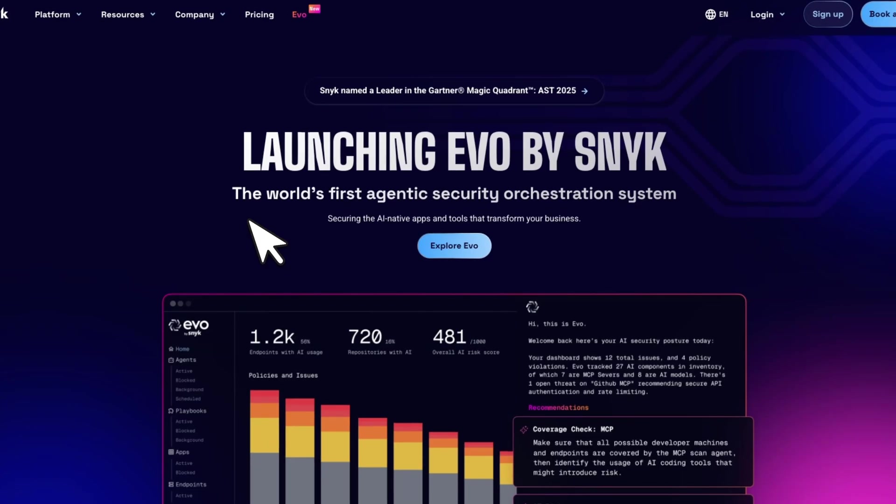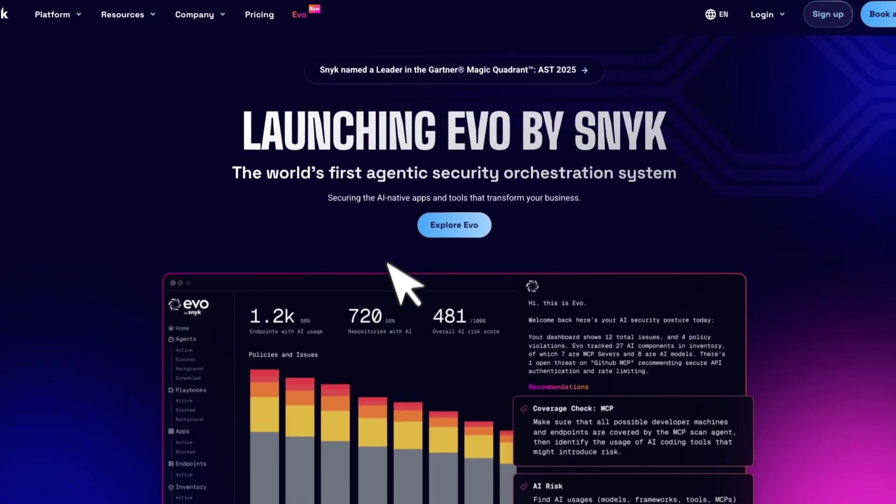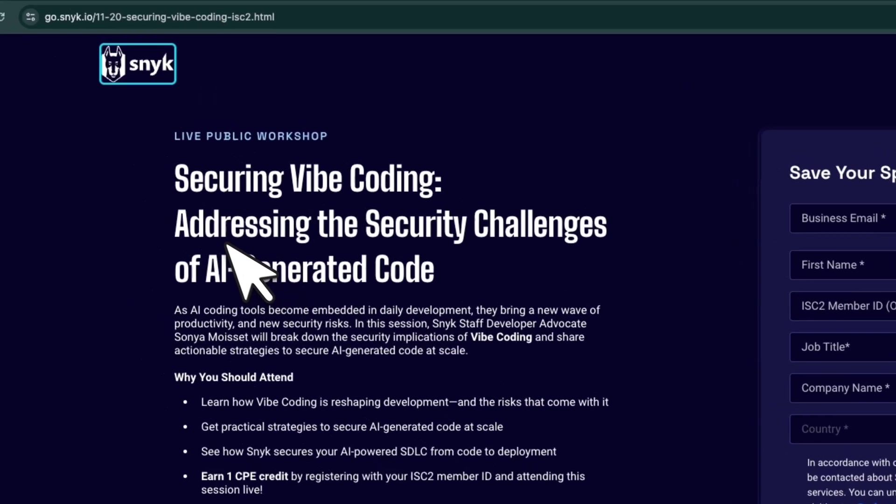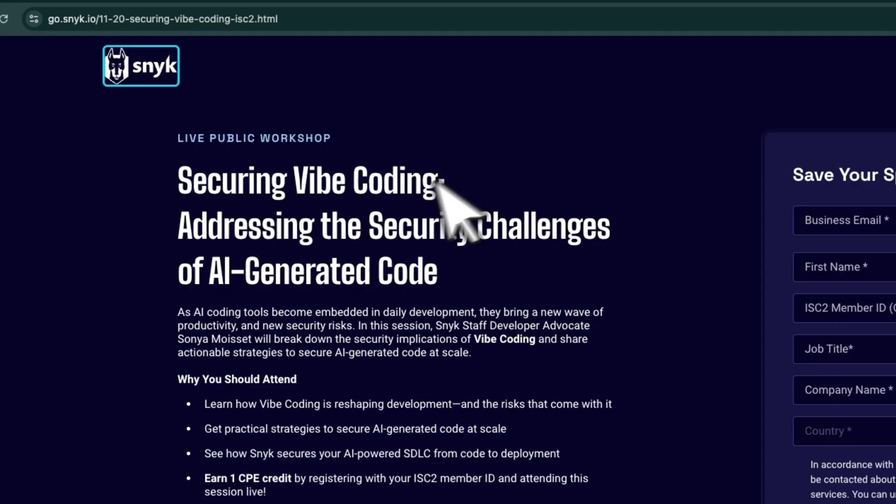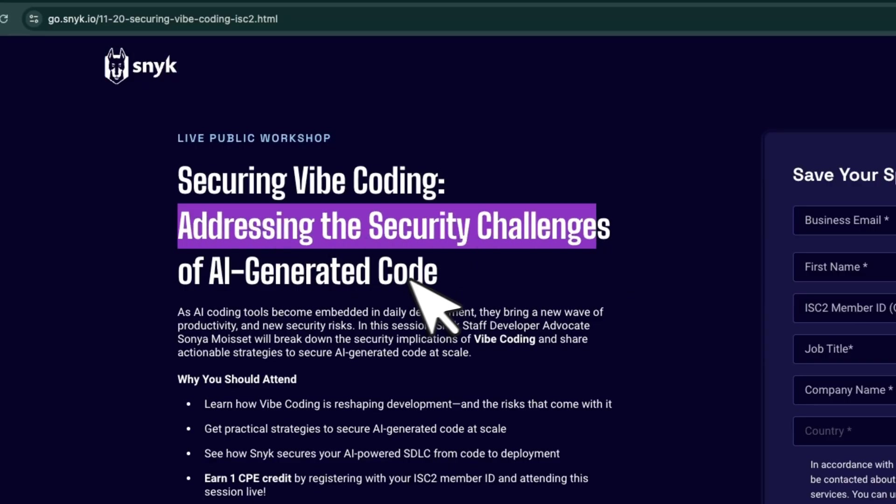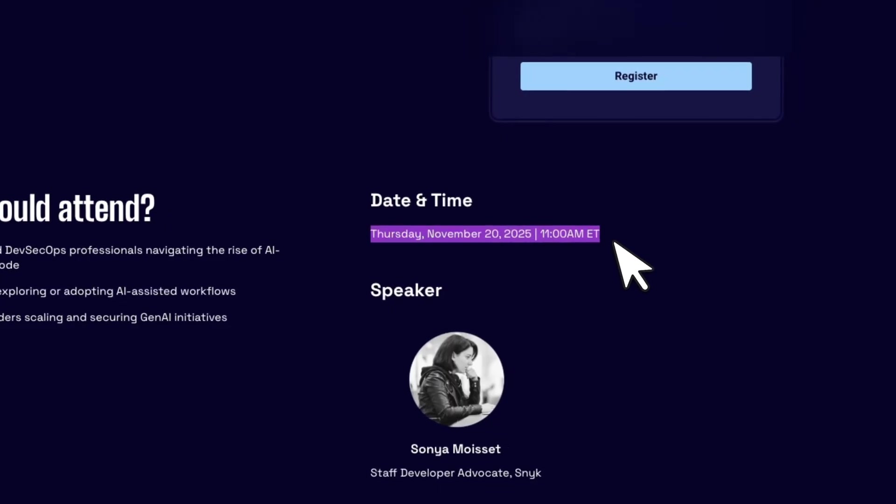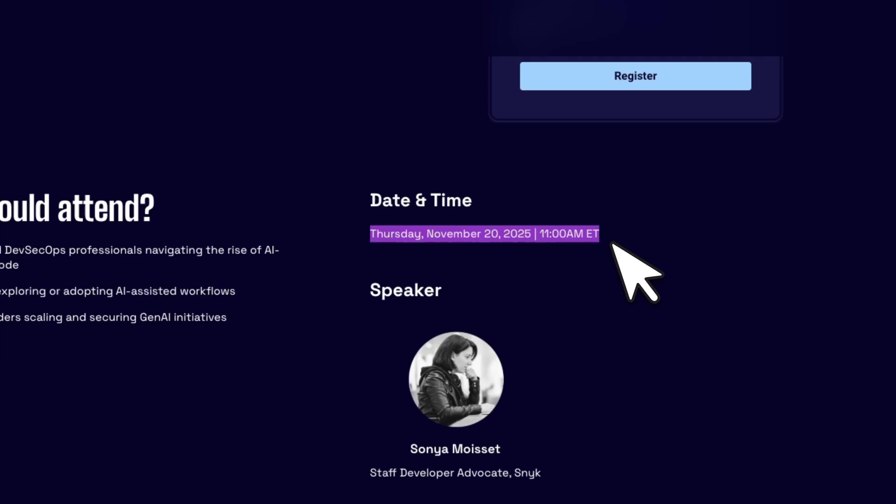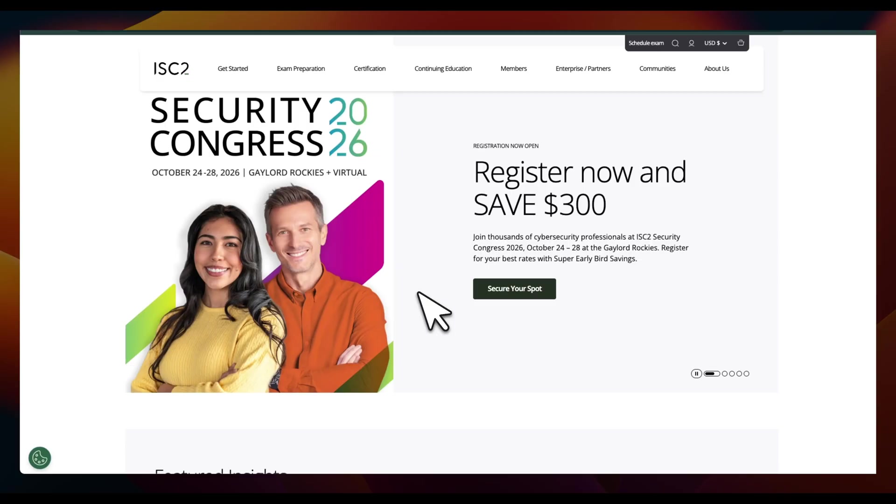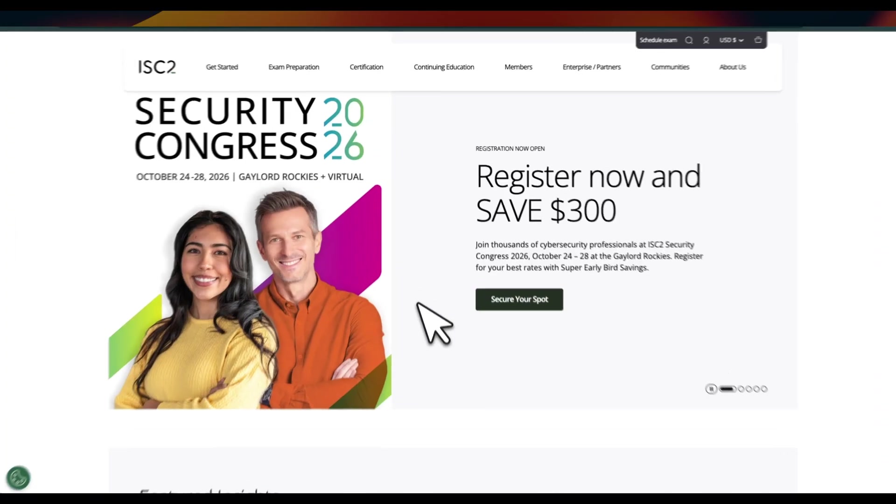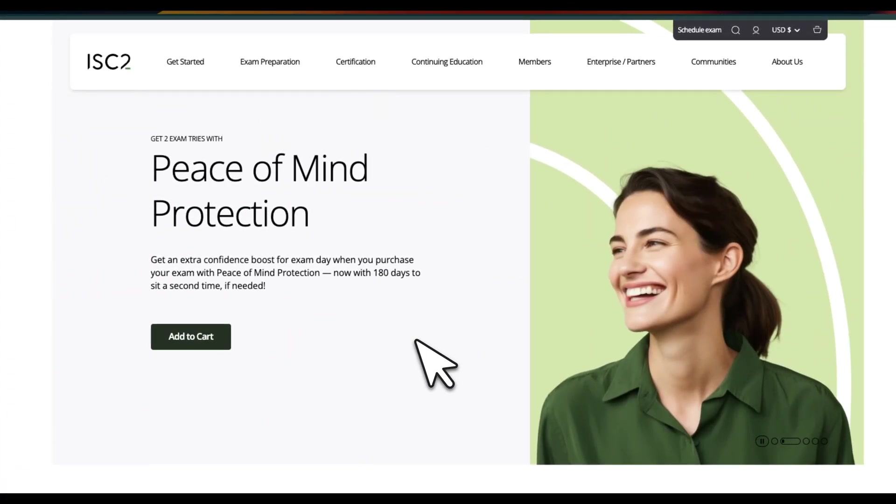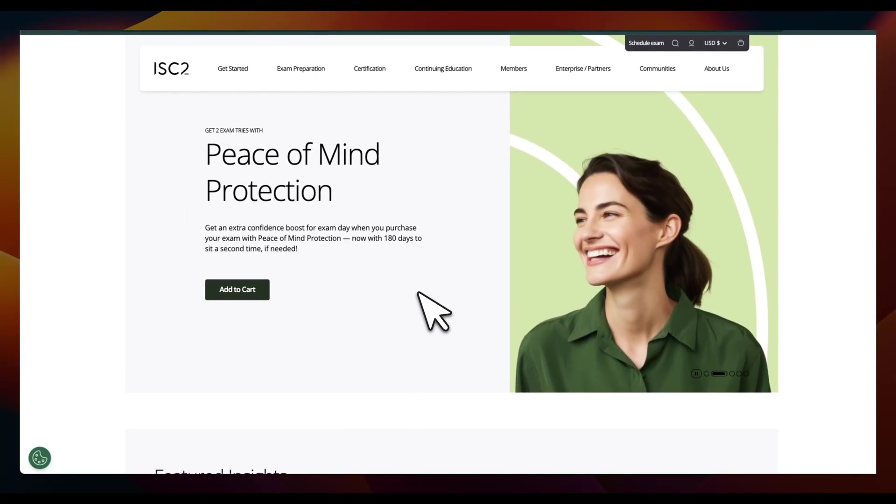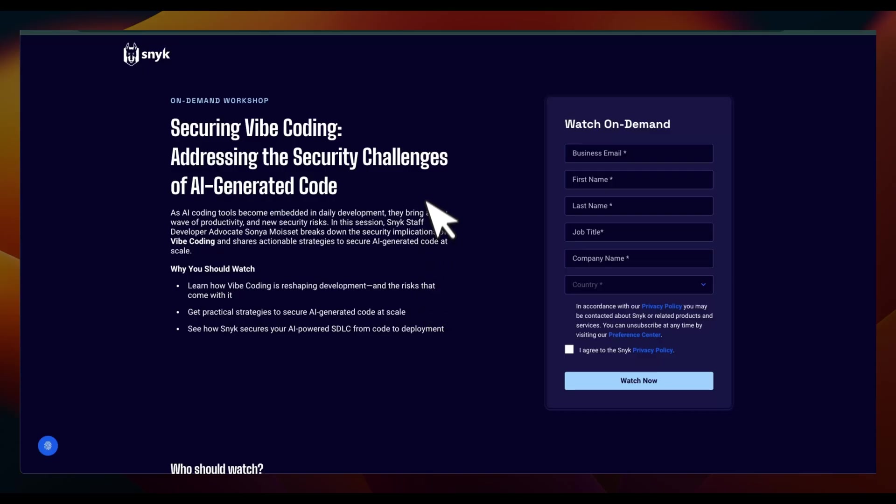This is where the sponsor of today's video comes into play. This video is sponsored by Snyk, who are building a number of different tools that let you evaluate the security of your AI-generated code. They're doing a webinar, 'Securing Vibe Coding: Addressing the Security Challenges of AI Generated Code' on November 20th. It's open to public and I highly recommend to attend this if you are interested in learning more about how to secure your AI-generated code. If you are part of the International Information System Security Certification Consortium and you sign up and attend this session with your member ID, you're going to get one continuing professional education credit. Details are in the video description.